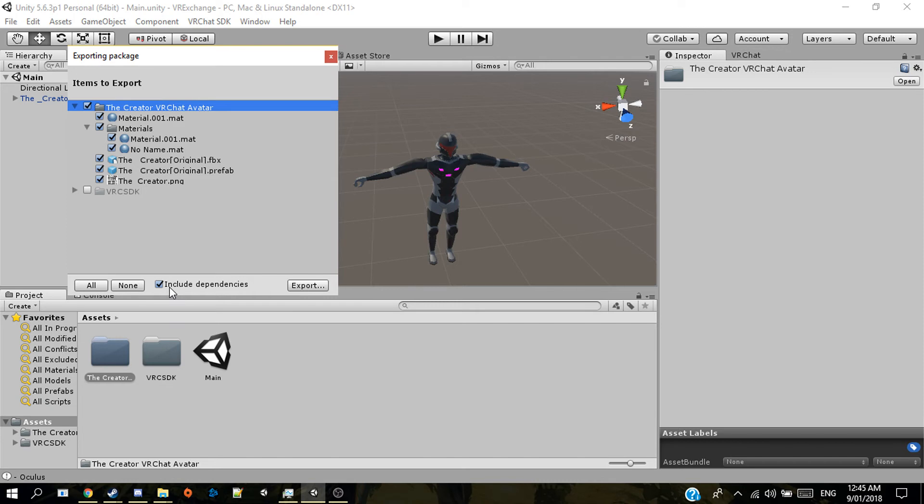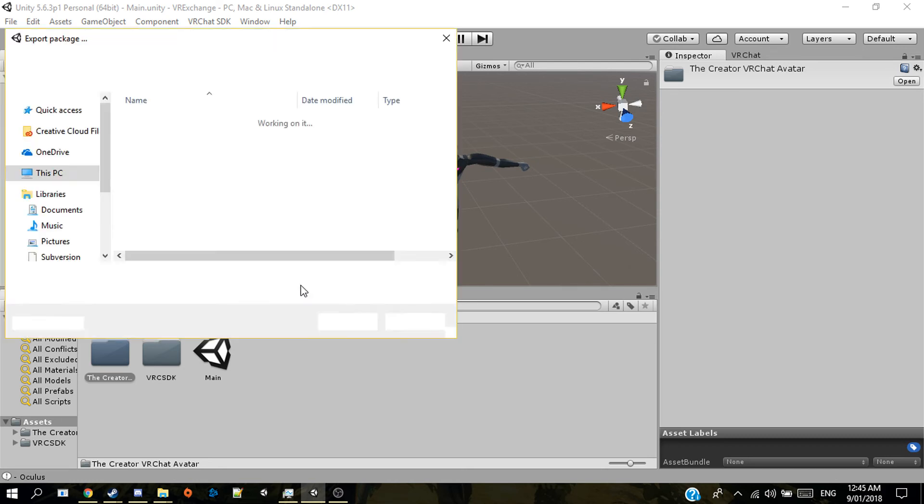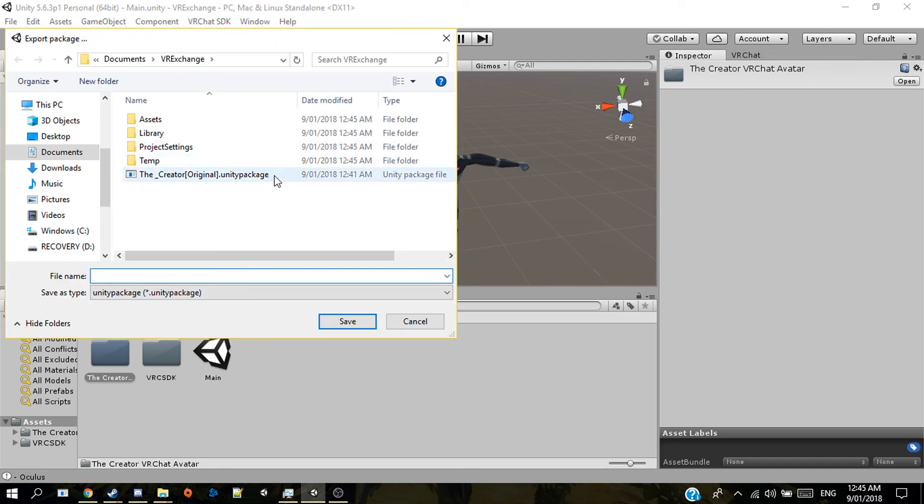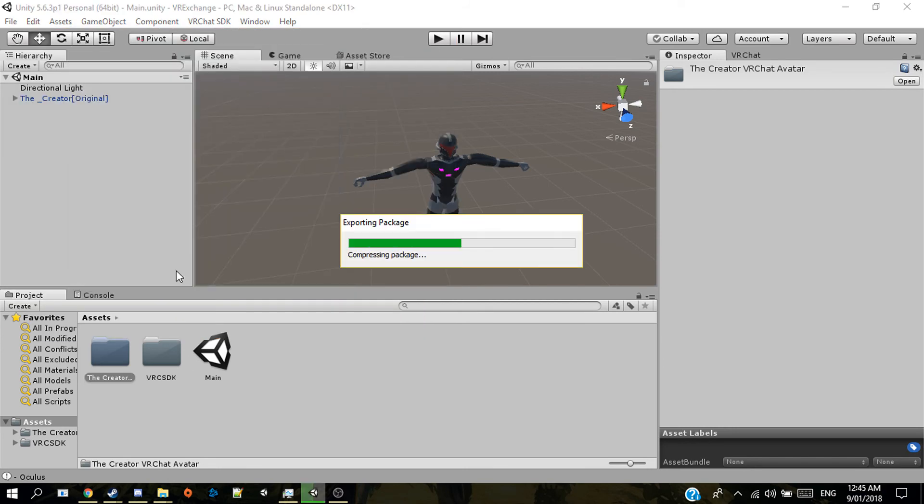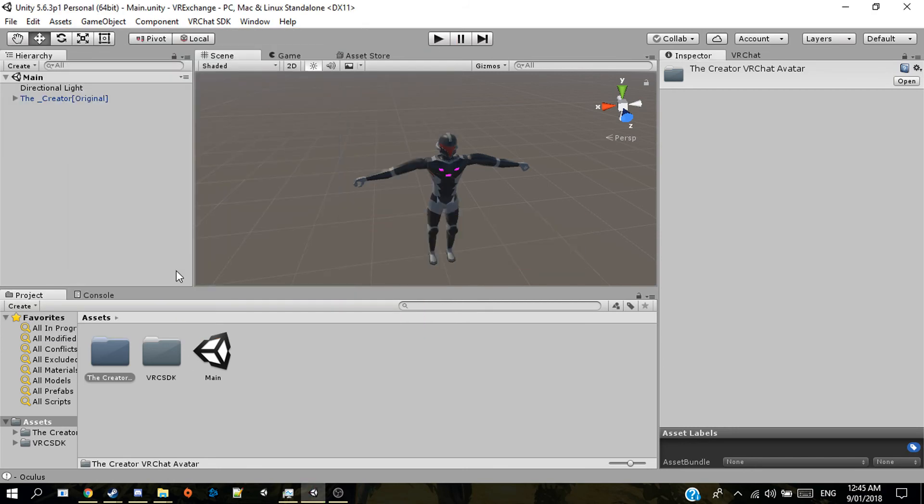All you have to do is also make sure to include dependencies just in case you haven't put everything in there. It'll double check and make sure that everything's in there. And then you hit export. Obviously I'll just put it in here. So I'll just go test one and then hit OK.